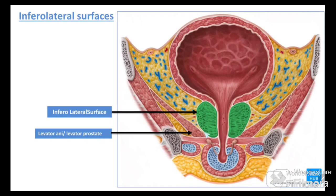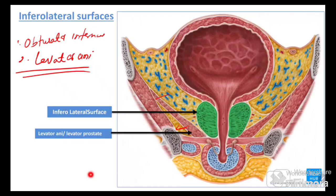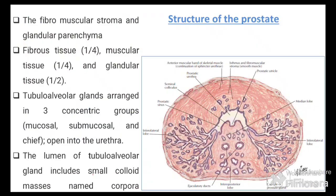The two inferolateral surfaces of the prostate are related to two muscles: obturator internus above and the levator ani muscle (pelvic diaphragm) below.